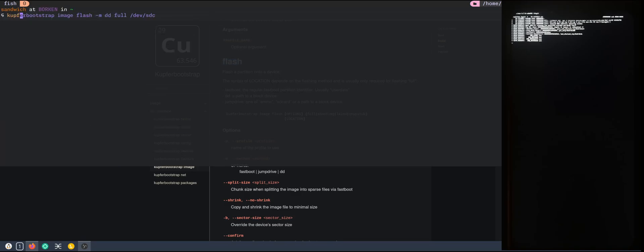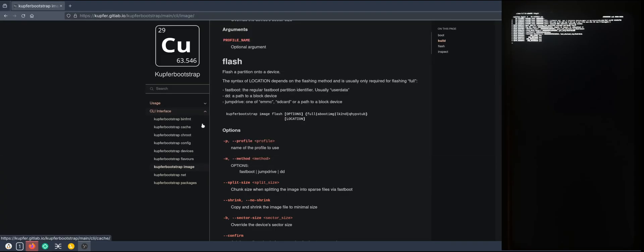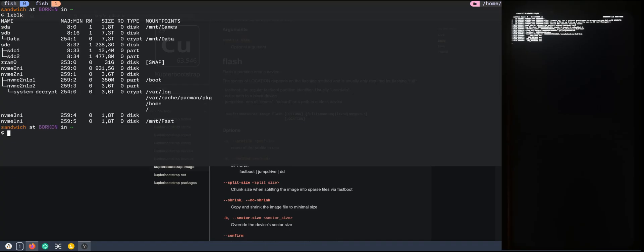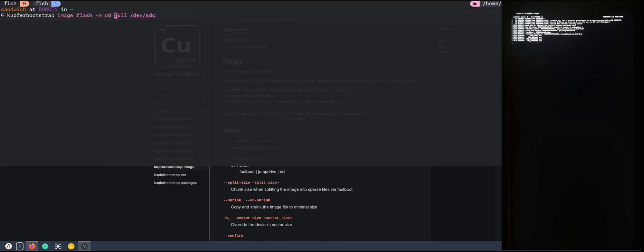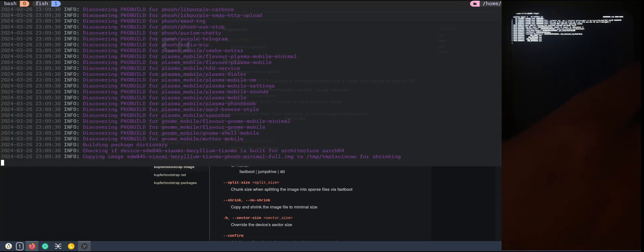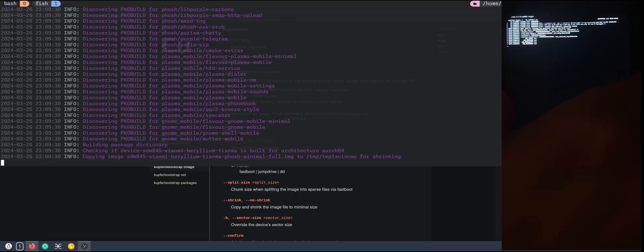For that, I need kupfer podstrap, exactly that command. Minus M tells them to use DD so I can specify a block device. In this case, the micro SD card is connected directly via a USB adapter, SDC. And I want to flash the full image. So let's do this. And while this is happening, I will boot my phone into the fast boot mode so we can flash the boot loader as well.